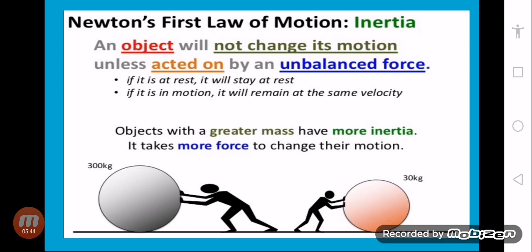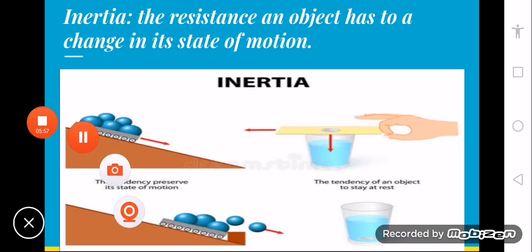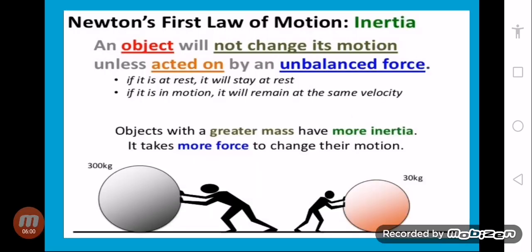Objects with greater mass have more inertia. In dynamics, we study motion considering both mass and force. If a body's mass is greater, its inertia is also greater, meaning it takes more force to change its motion. For example, if a car and a truck are both moving and we want to stop them, the truck requires more force because its mass is greater, while the car requires less force to stop or change its movement.